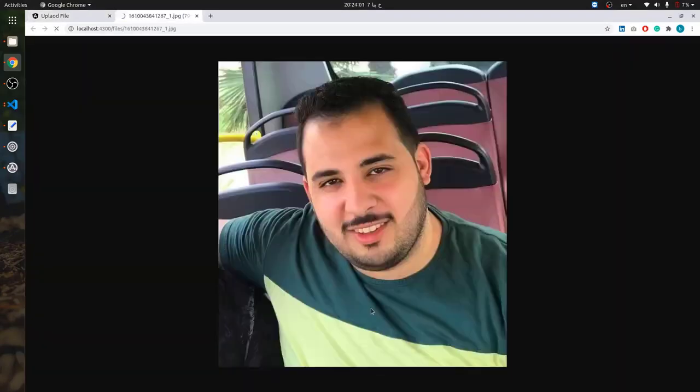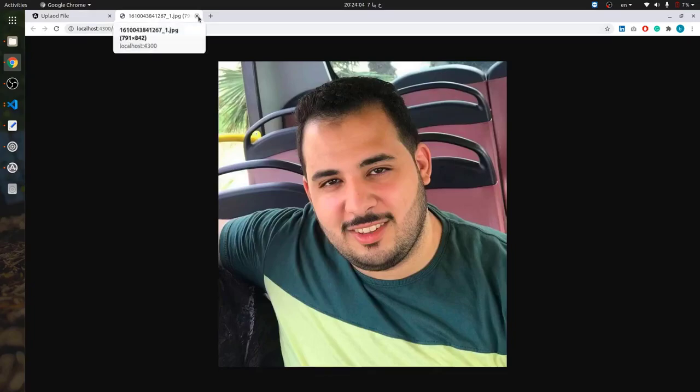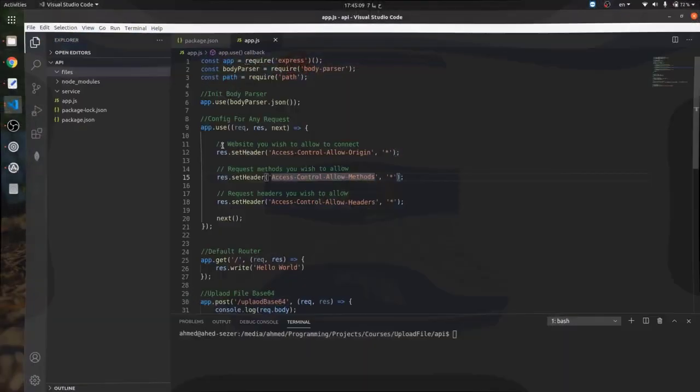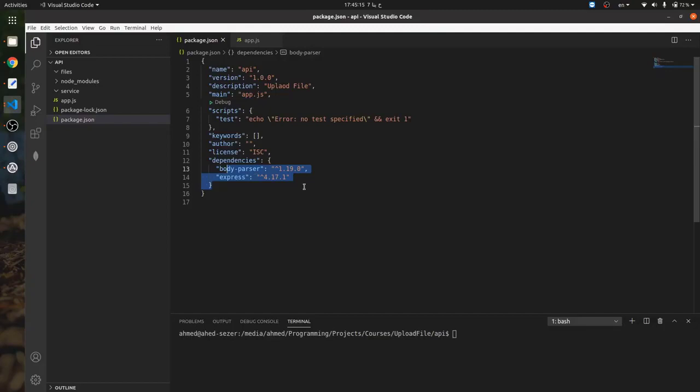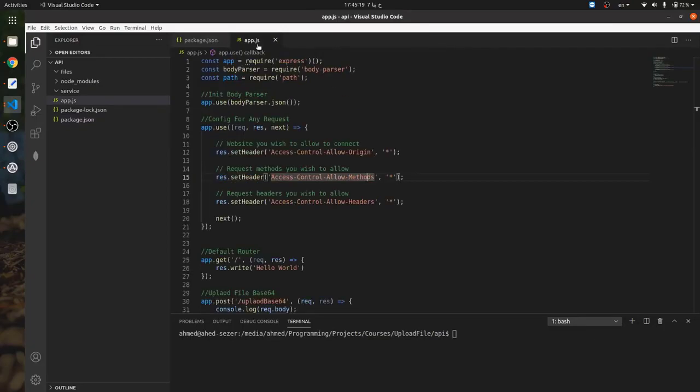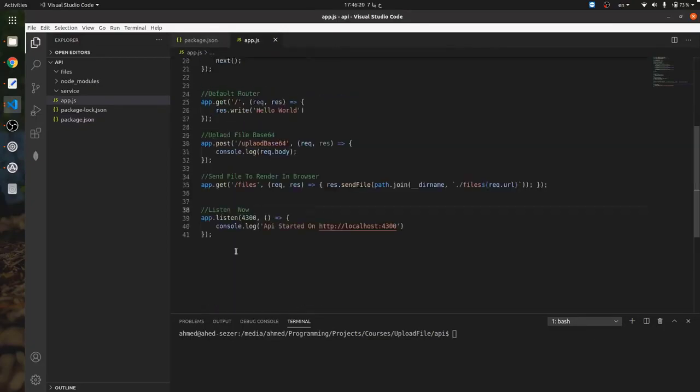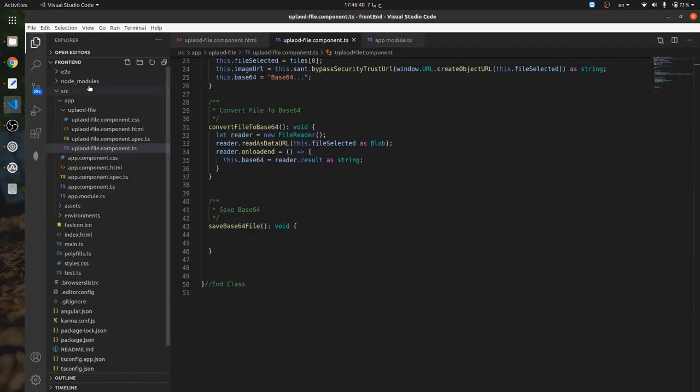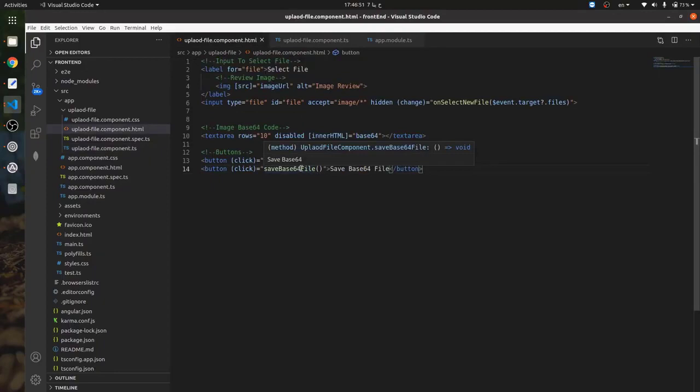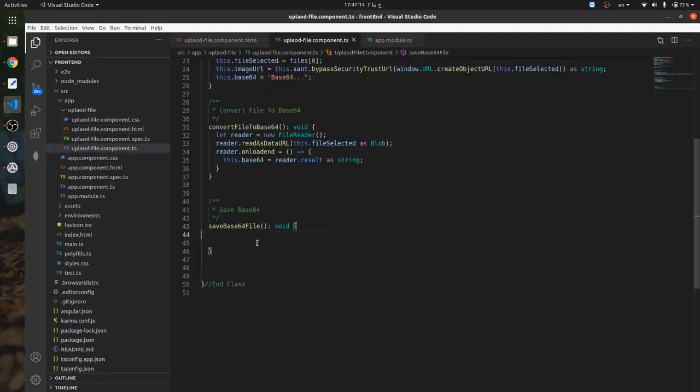I created a simple API project using Node.js and installed two packages: body-parser and Express. I also created two routers - a default router and an upload base64 file router. In the component, I created a method to save the base64 file and added a click event. Now I'll read the code to create a POST API to save the file.